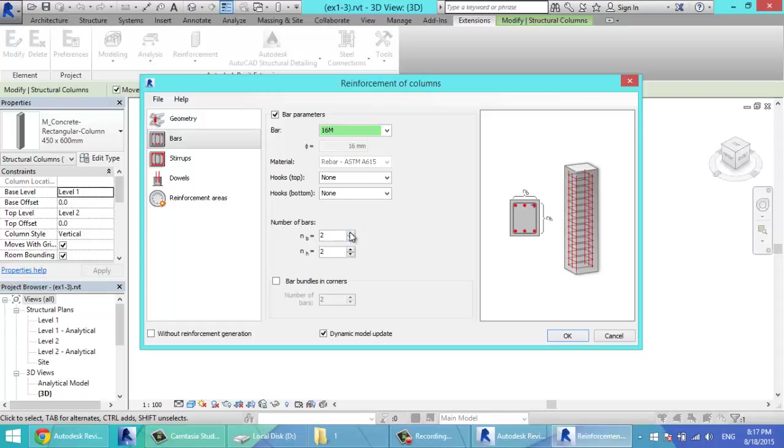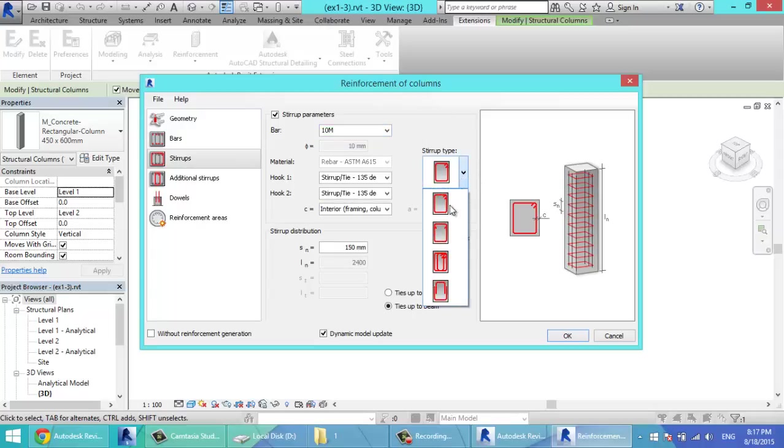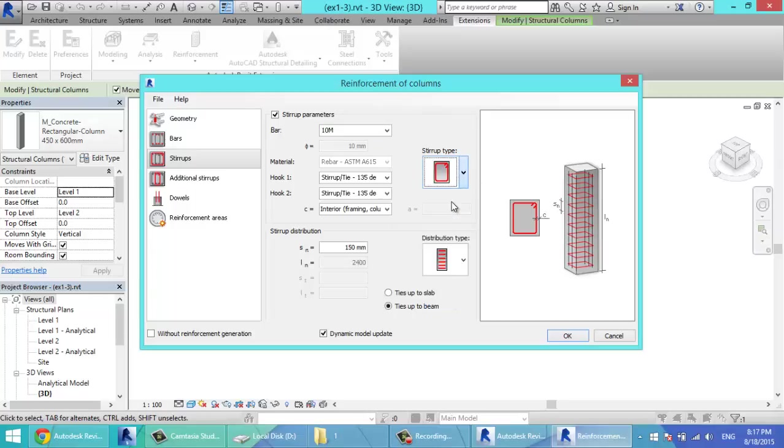Number of bars, as you see, it's indicated in B. These bars, I'll make them four and these only two. The stirrups, I'll select 10M. The type of the stirrup, if you have different types of stirrup. The hooks for the stirrups, I'll leave it to 135.